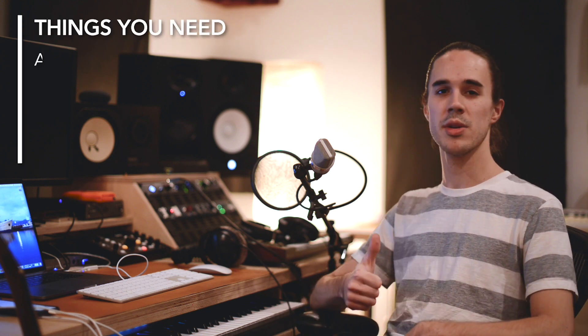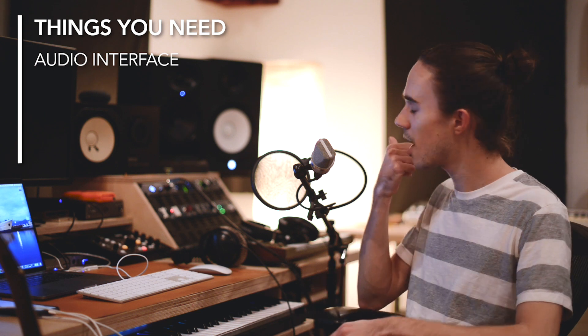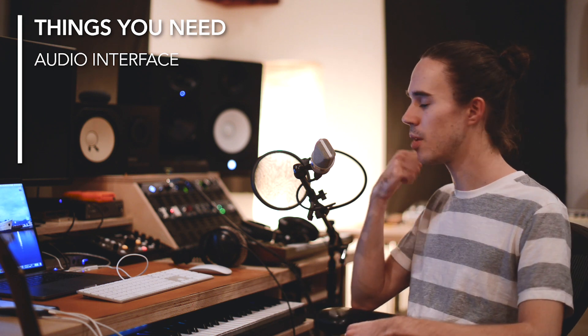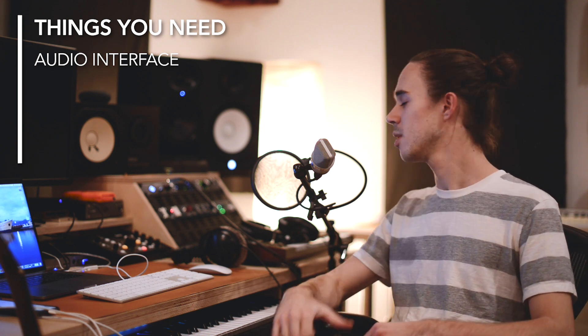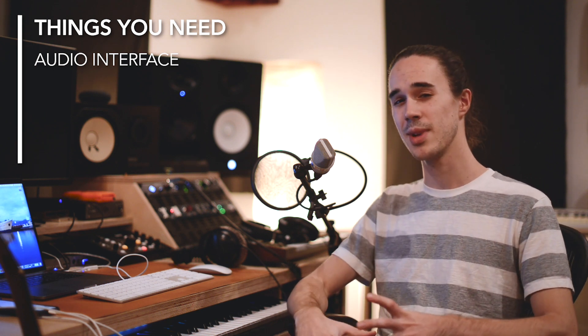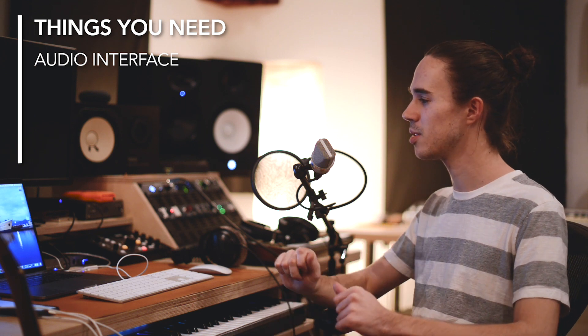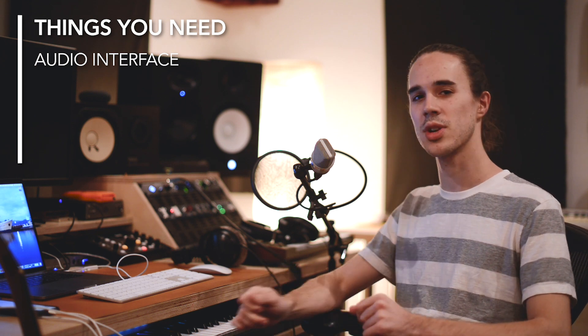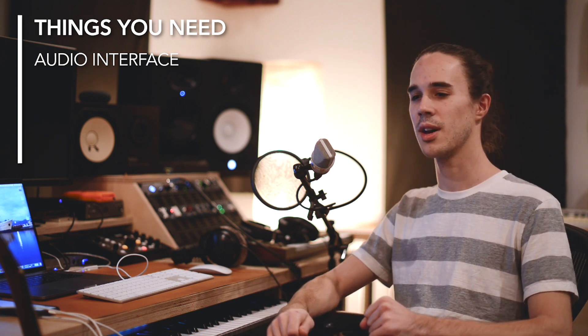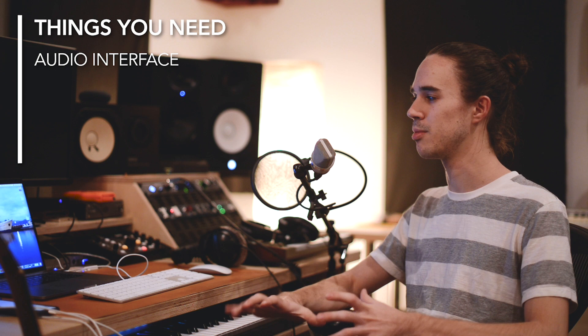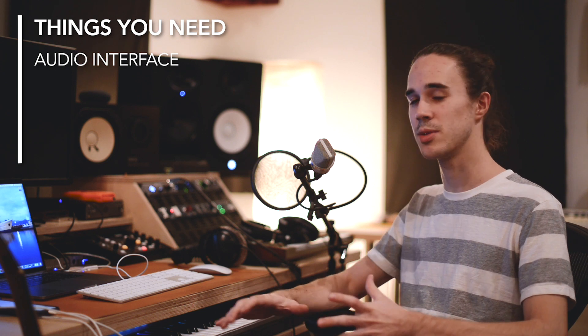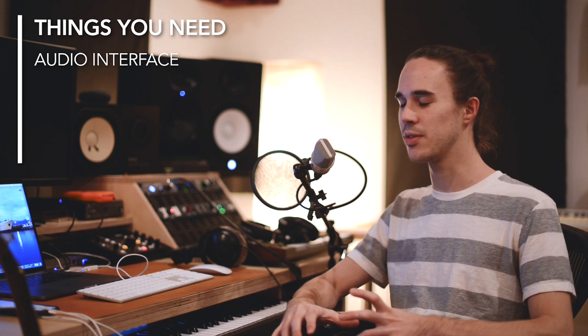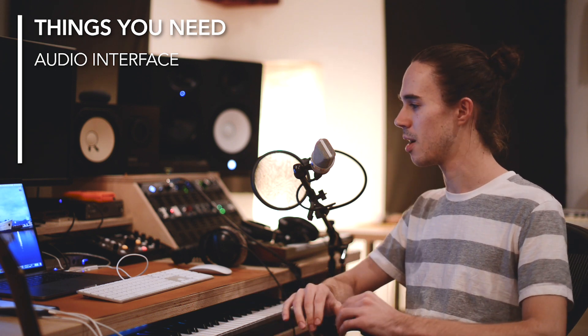So off the bat, you'll need a few things. You'll need an audio interface. I have the Universal Audio Apollo, which is great and makes this even better. So I'll show a little trick for Universal Audio users that can help make this even smoother. But any audio interface will do for now.